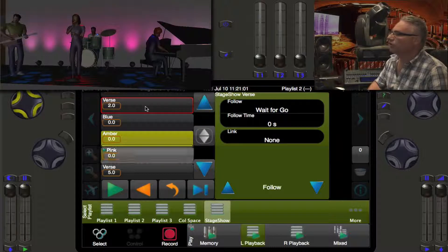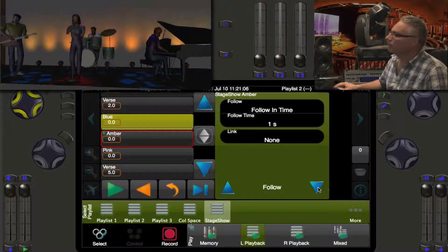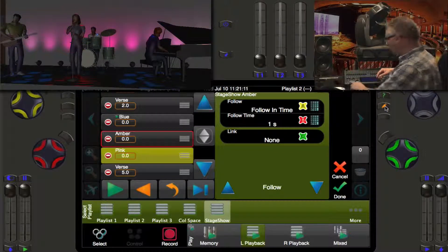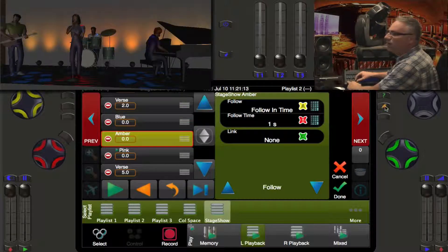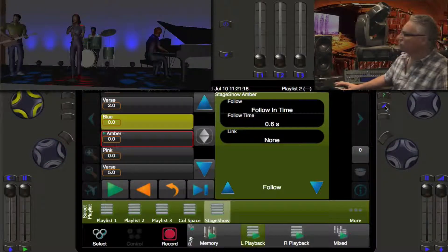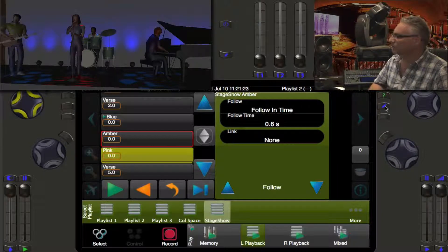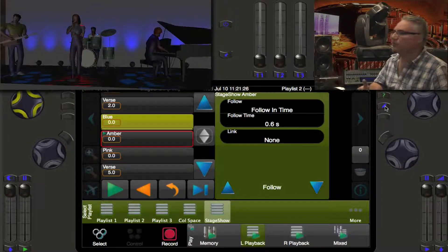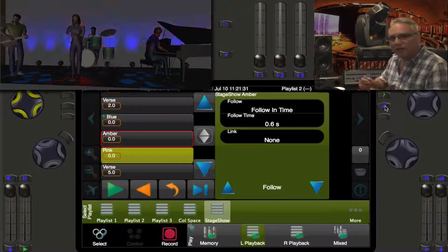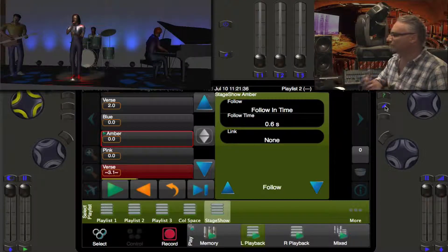Now if you want, you can go and adjust the times on those to make it sort of syncopated. Let's go to the amber and edit that. Instead of following in one second, I'm going to hold down the shift key and make it a 0.6 second follow time. So now we hang out in the amber just a little bit less than the pink and the blue. Then when we're happy with all of this and we're done this little musical break — it's a little drum thing — when we press go, we go right to the verse. It doesn't matter where we press go.